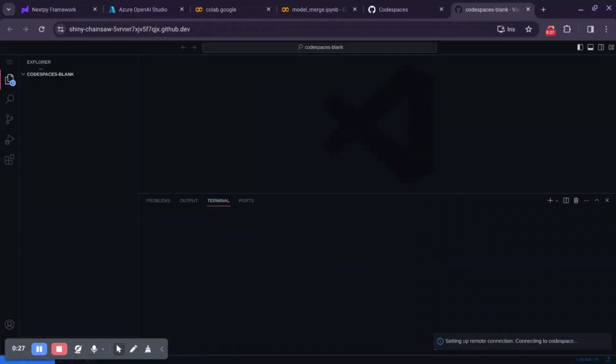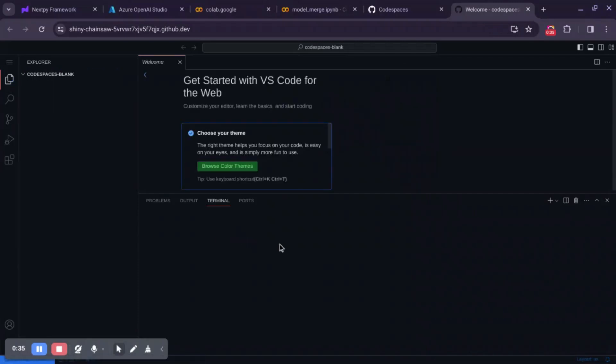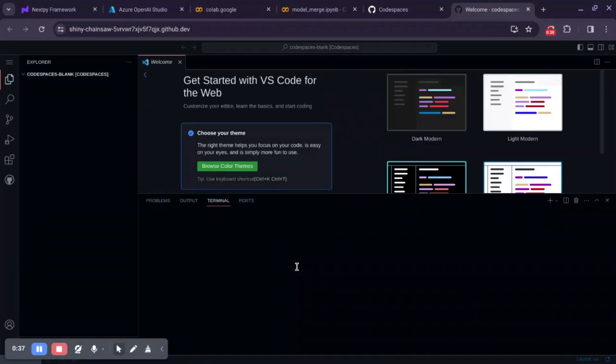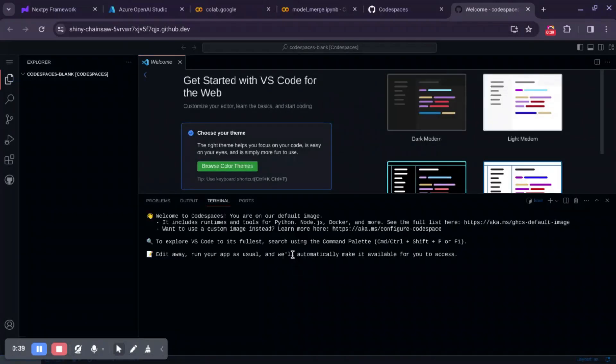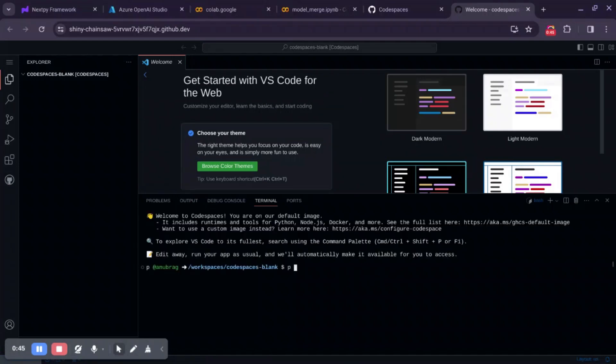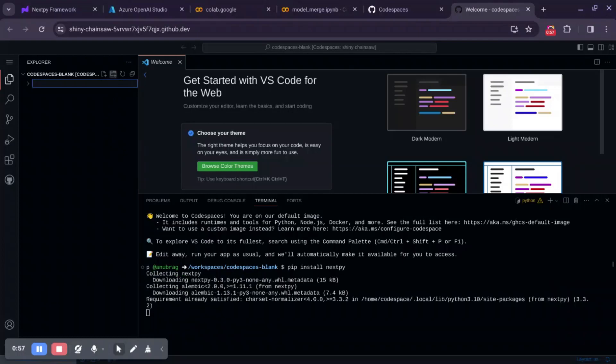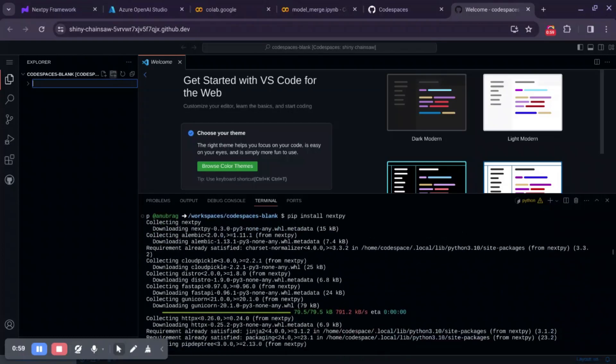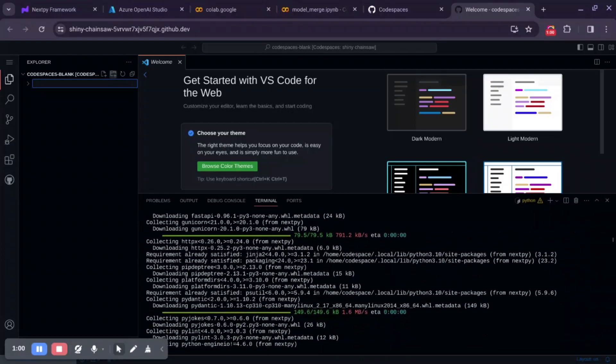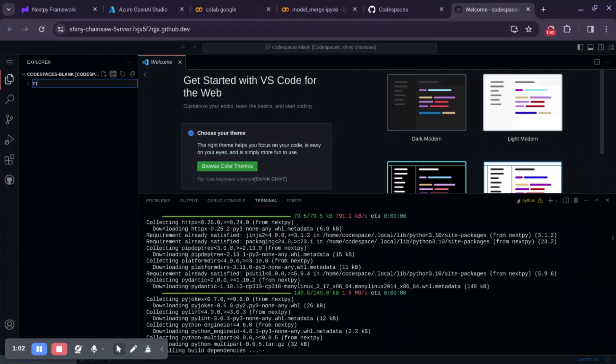Now we'll use pip install nextpy command to install nextpy. At the same time, we'll create a blank folder where we'll place our app-related code. Let's just name it MyApp.